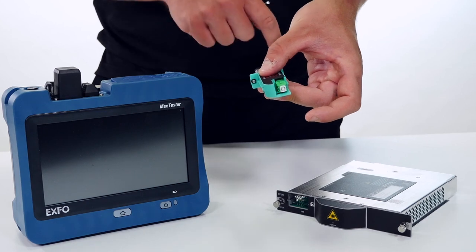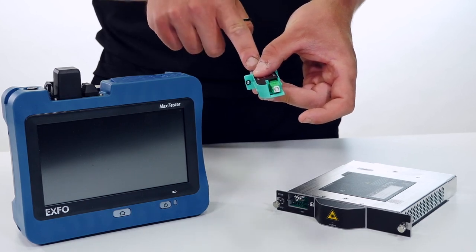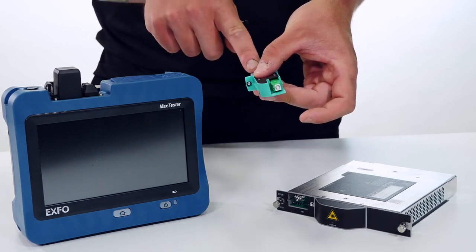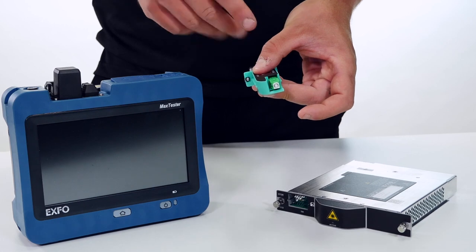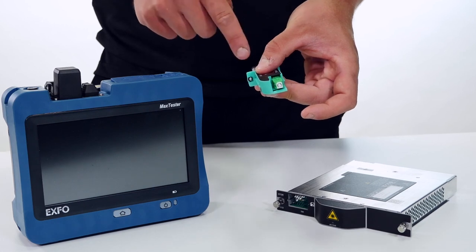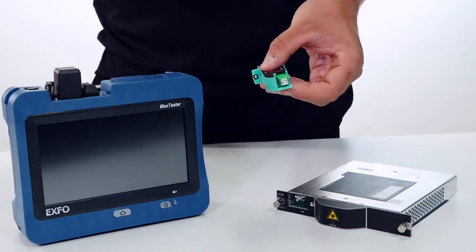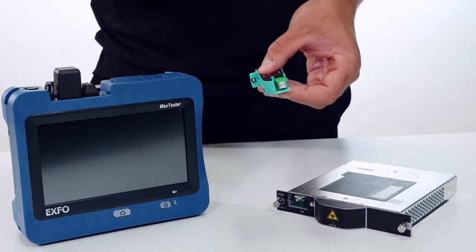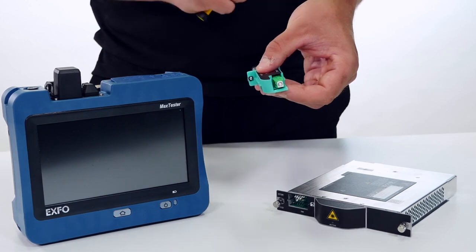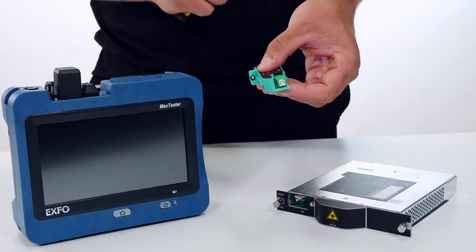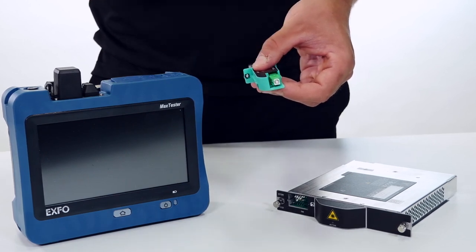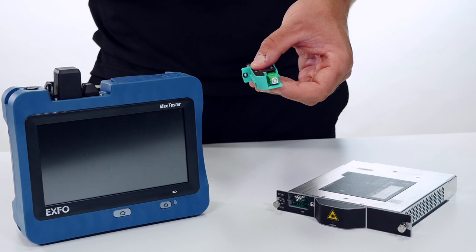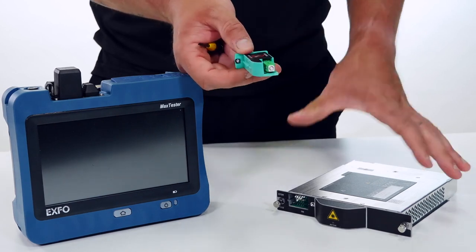One of the big advantages with that is that even a UPC external connector can be used with IOLM, whereas in the past if we had a UPC connector we had to have an APC to UPC adapter cord. But now even UPC devices can use IOLM because the internal connector is going to be APC.